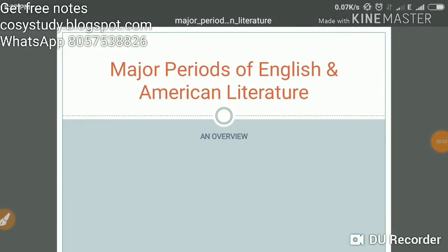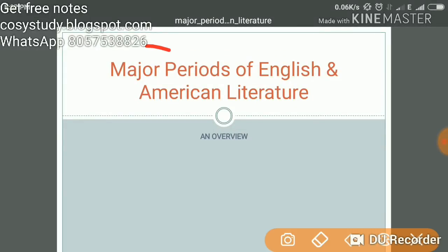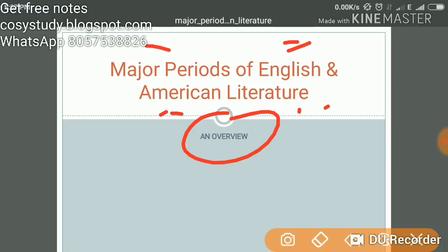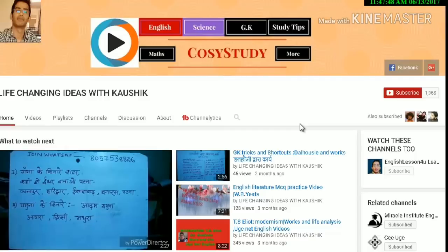In this video we are going to talk about major periods of English and American literature. This will be an overview — we will be talking about some important writers, important characteristics of the ages, both English and American literature, their dates, and important writers and their works.